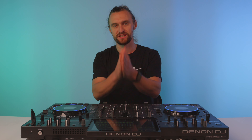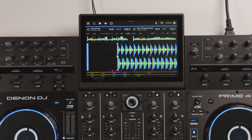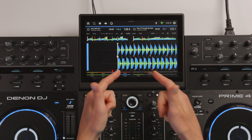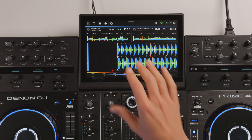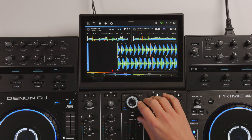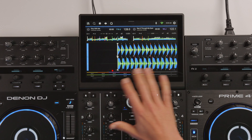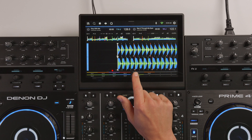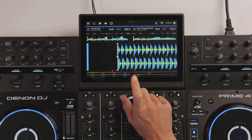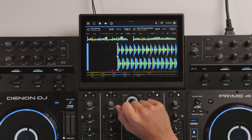What's up? Engine DJ 4.0 has just dropped and we're going to take a closer look. This update comes to all Engine DJ ready units from Denon DJ and Numark, and you will need to do a firmware update to get this new look and these new features.